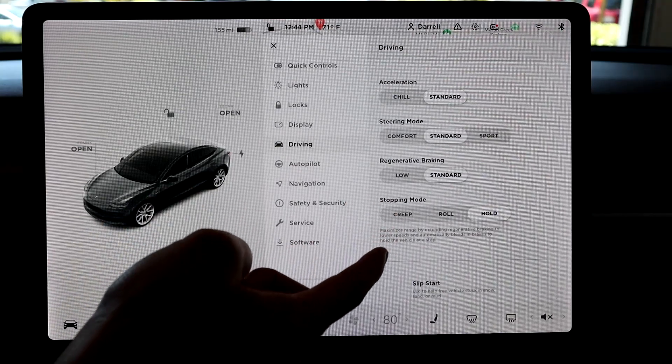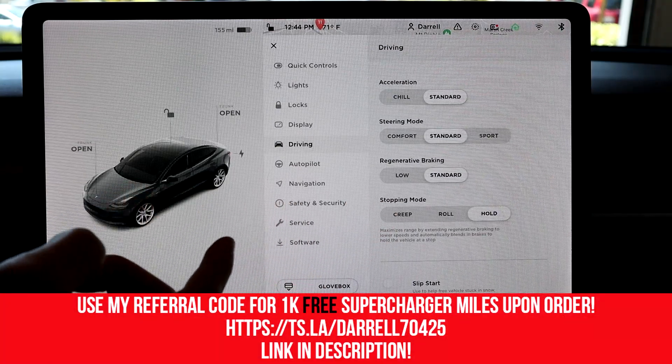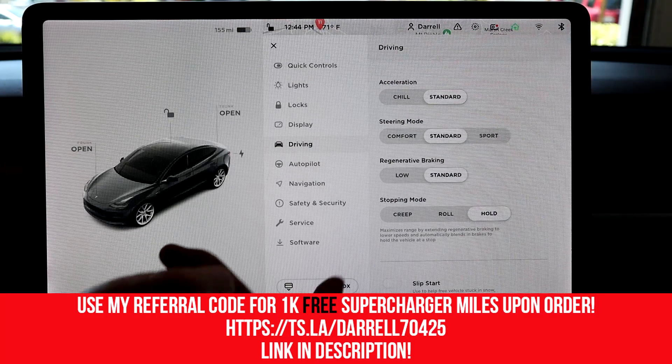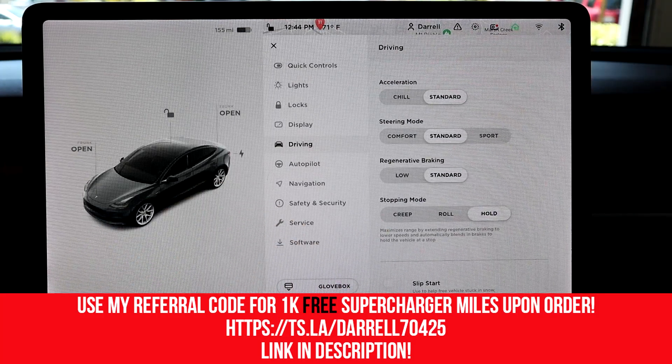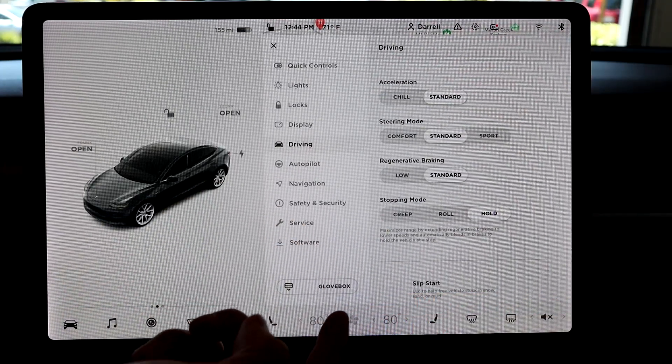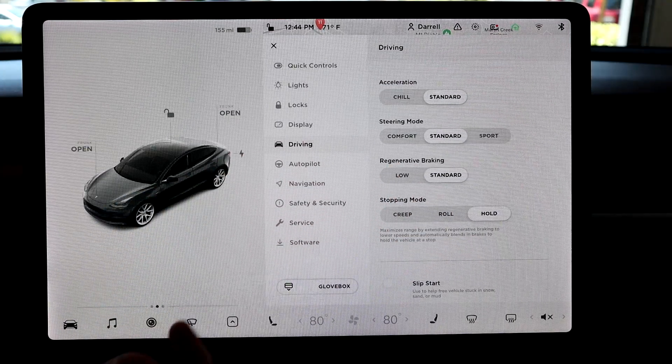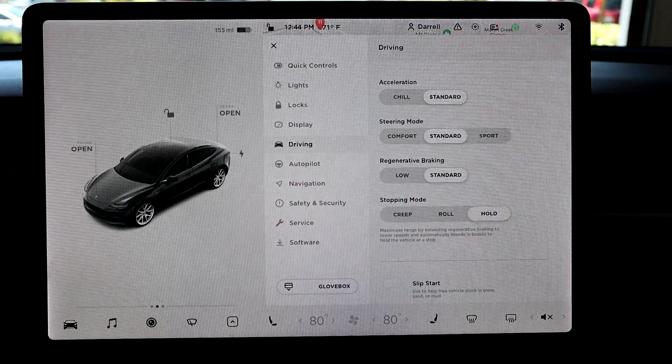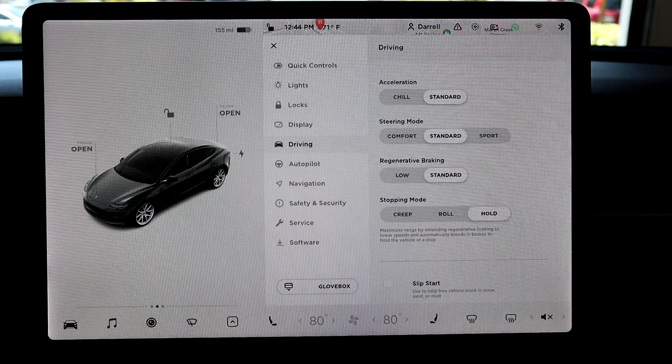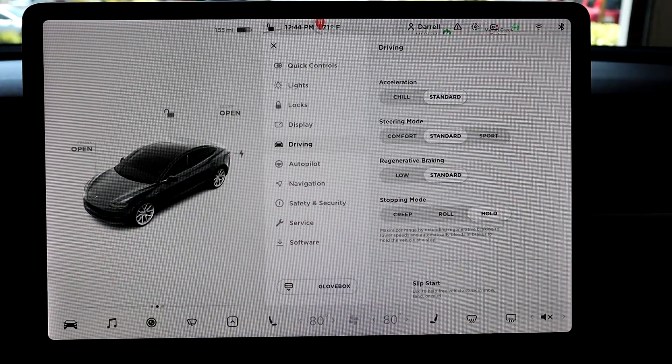So creep is going to be like if you have an ICE car that's an automatic, roll is going to be if you have an ICE car that's a stick or manual transmission, and hold is going to be like your EV true one-pedal driving type of mode.